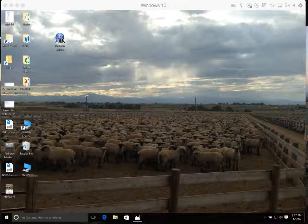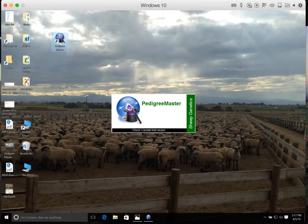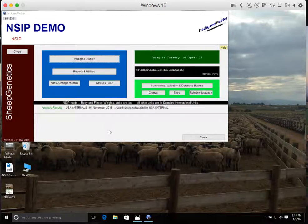We have the Pedigree Master program downloaded and installed to our desktop. We can open it up for the first time, and the first thing you'll see is the home screen for Pedigree Master.